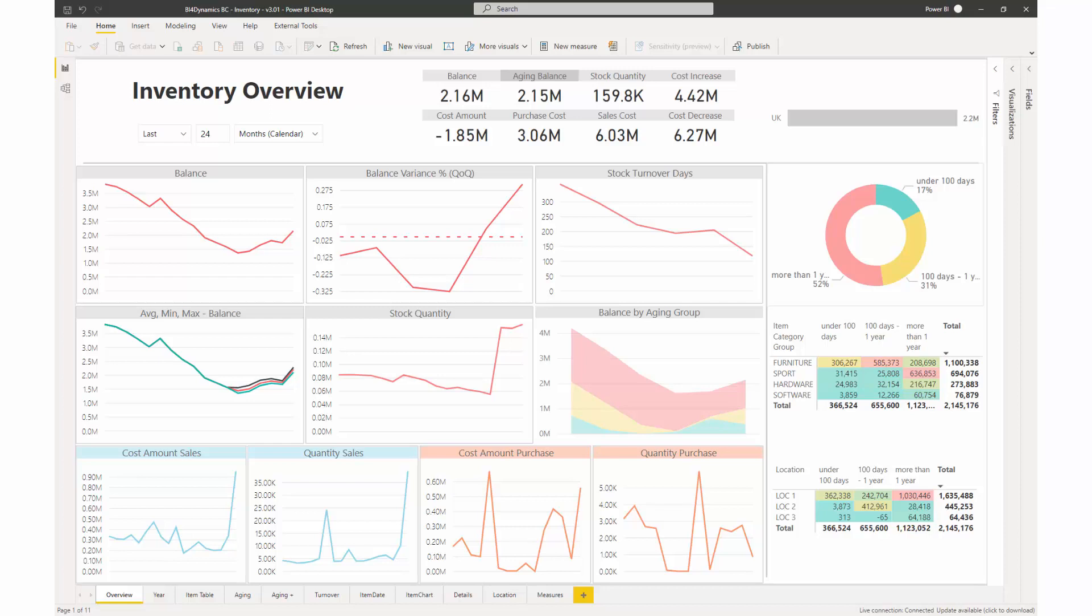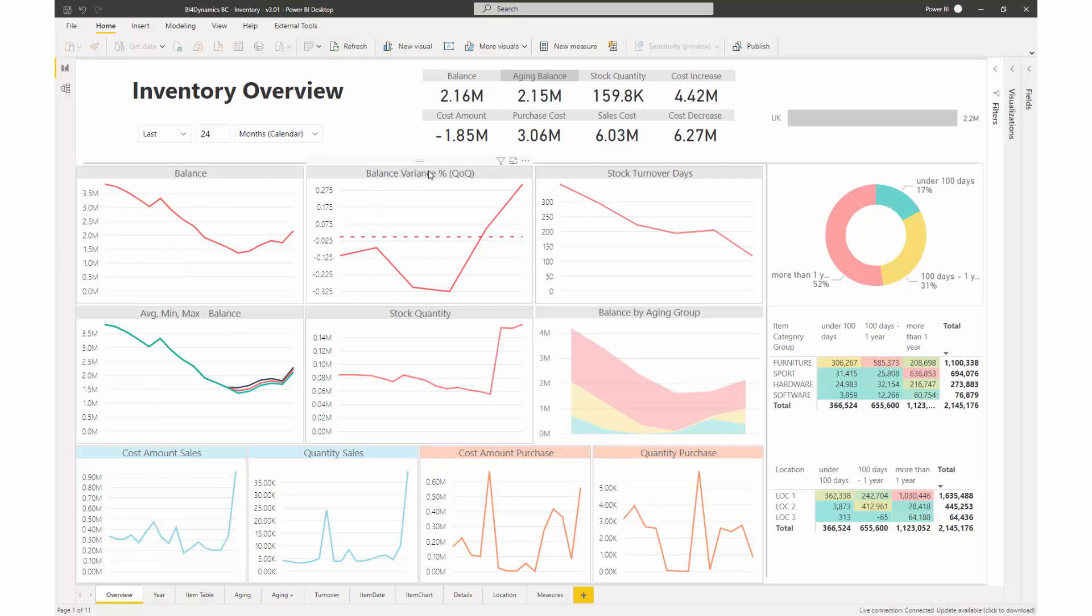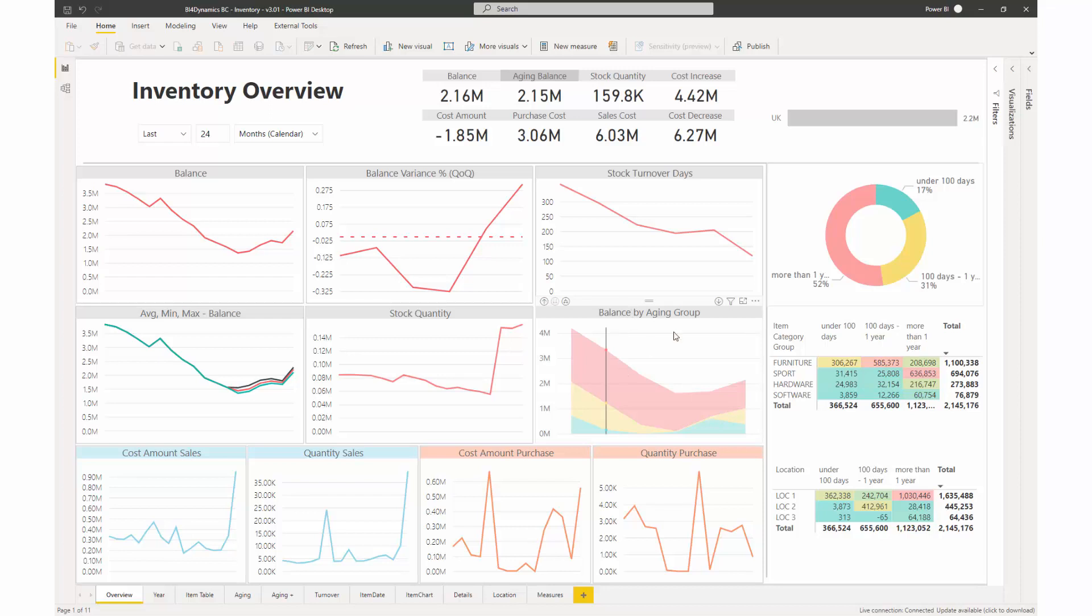This is the inventory overview report for the last 24 months. This report shows the inventory balance and average, minimum and maximum balance, balance variance quarter over quarter percent, and stock turnover in days. Moreover, it includes a lot of other information about inventory aging, which can be seen in the pie chart and these two tables.